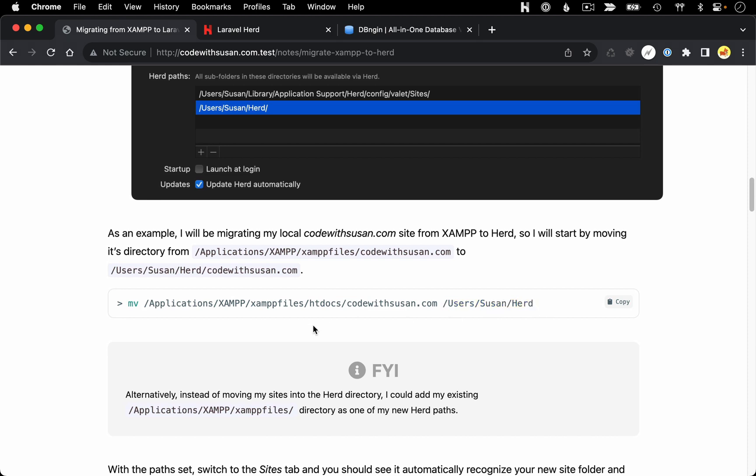Of course, if you're following along with these commands, you'd want to adapt these paths with whatever sites you're moving, the directories you're using, that sort of thing. But in my case, I can run this exactly as written.